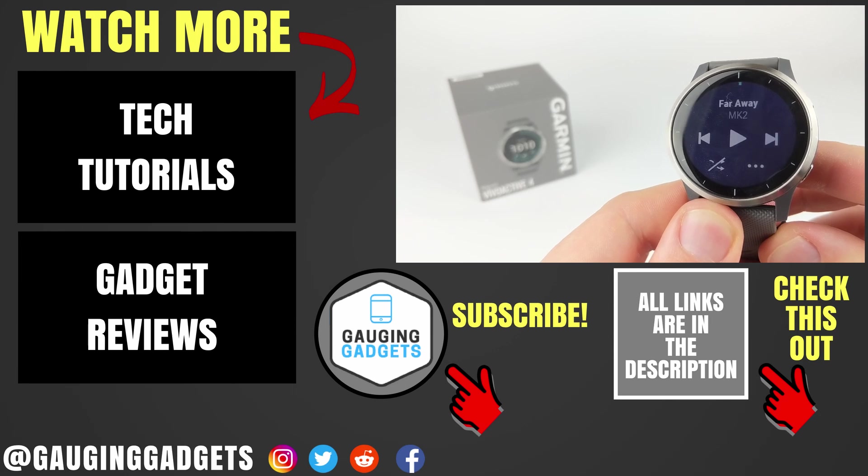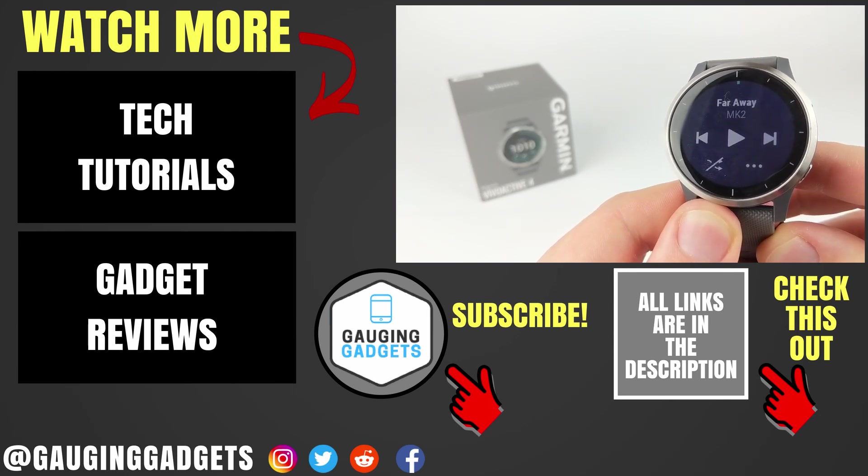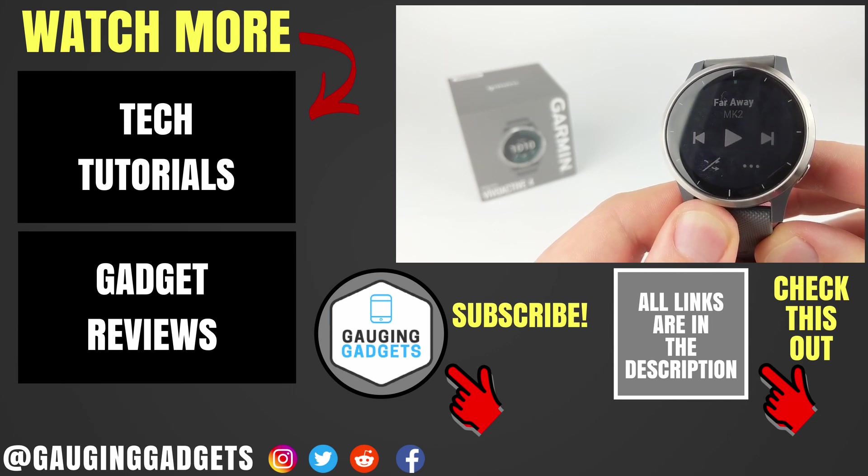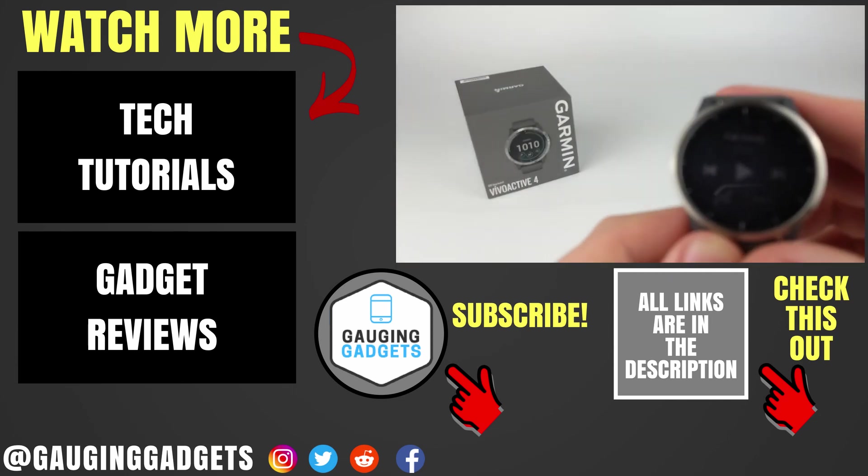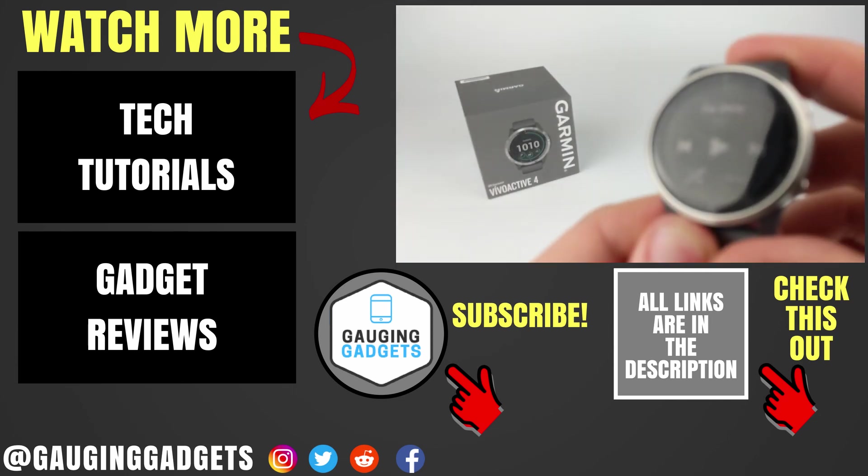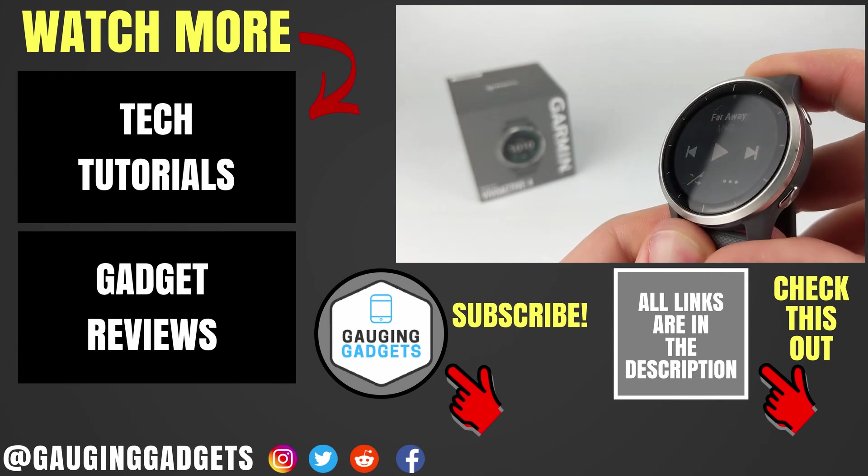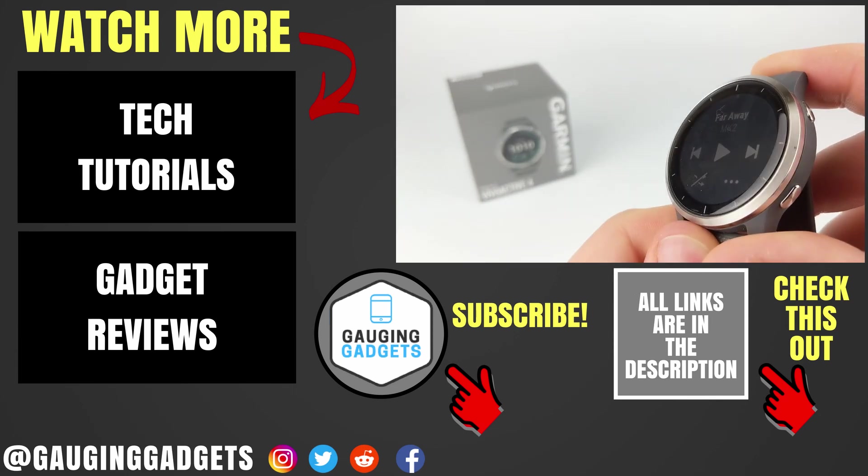If you have any questions about this, leave a comment below. I'll get back to you as soon as I can. If you'd like to see more Garmin Vivoactive 4 tutorial videos, check the links in the description. If this video helped you, give it a thumbs up. Please consider subscribing to my channel, Gauging Gadgets, for more gadget reviews and tech tutorials. Thank you so much for watching.